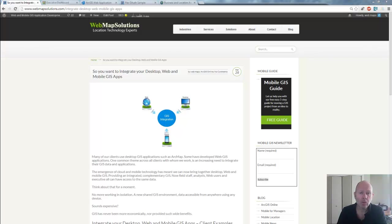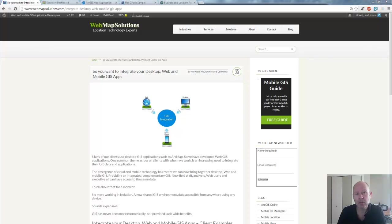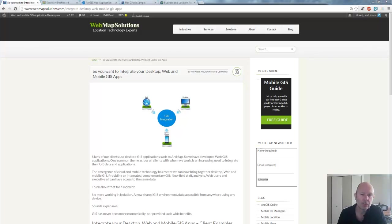The kinds of things we're going to be talking about really are mobile, web, and desktop — and how we can now integrate that world together using cloud technology.